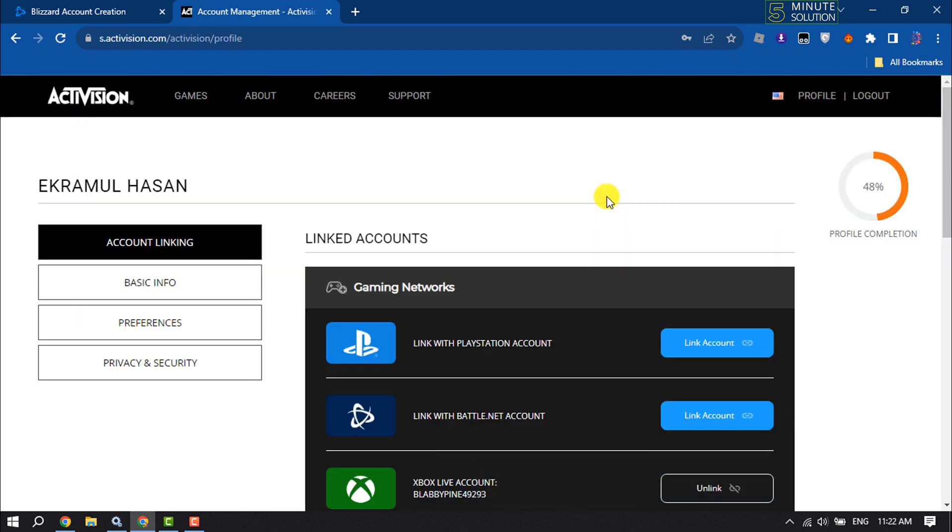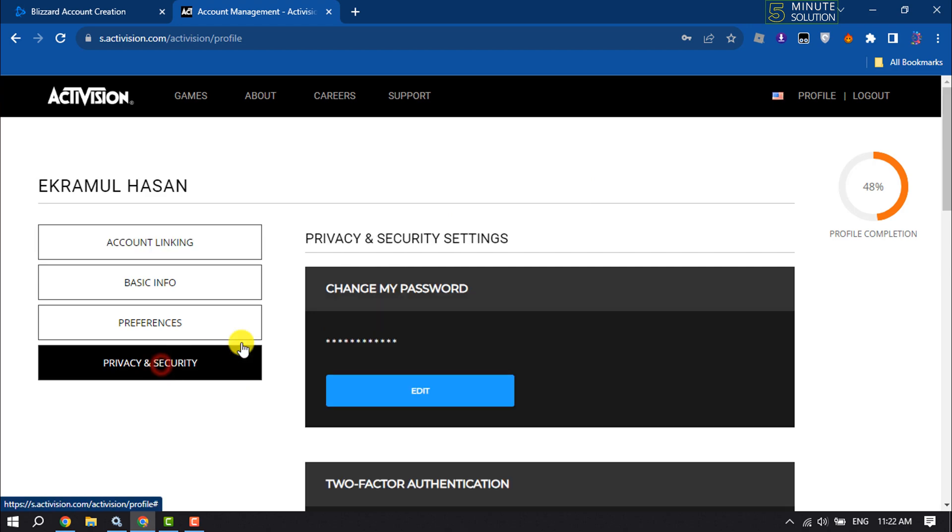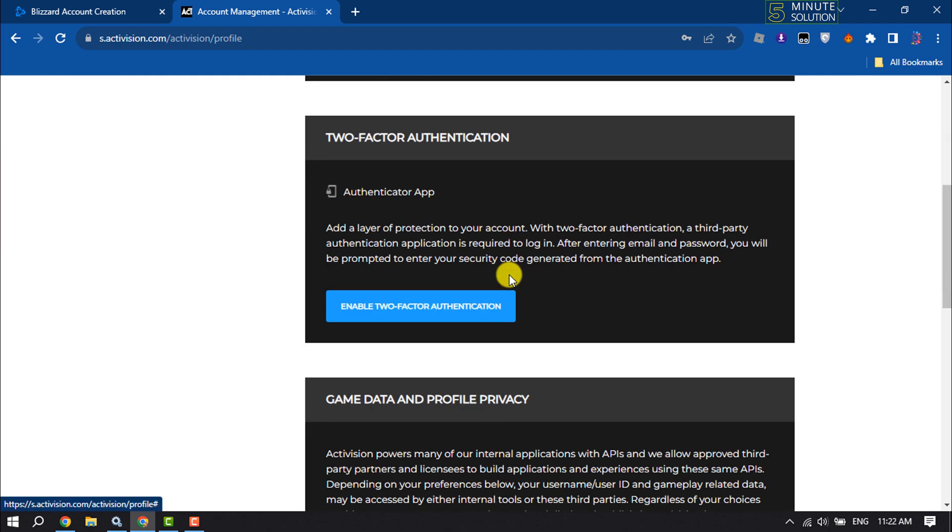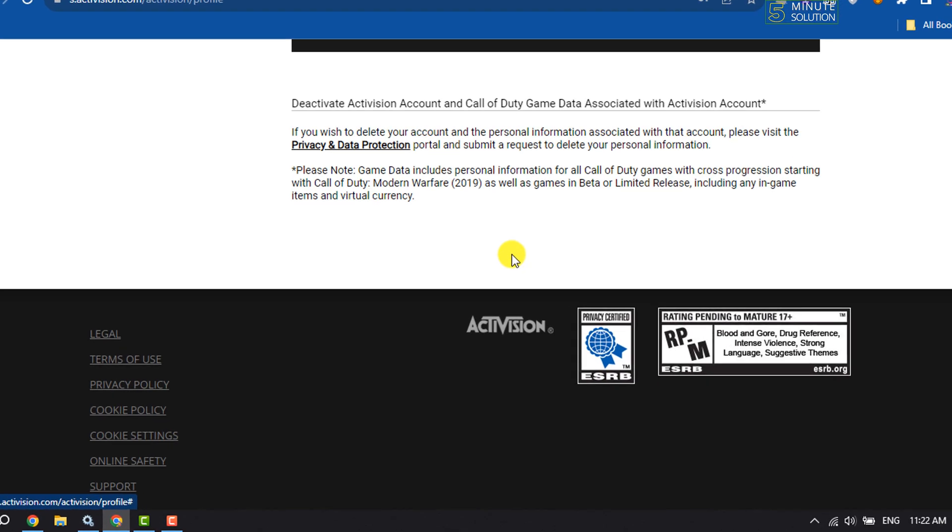Once you are in your profile page, select Privacy and Security and scroll down all the way to the bottom.